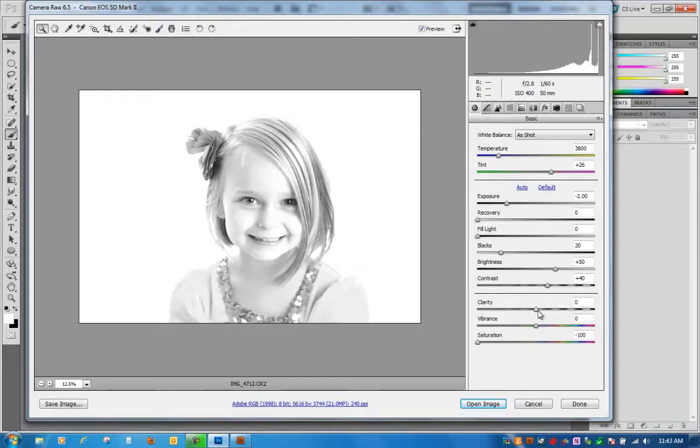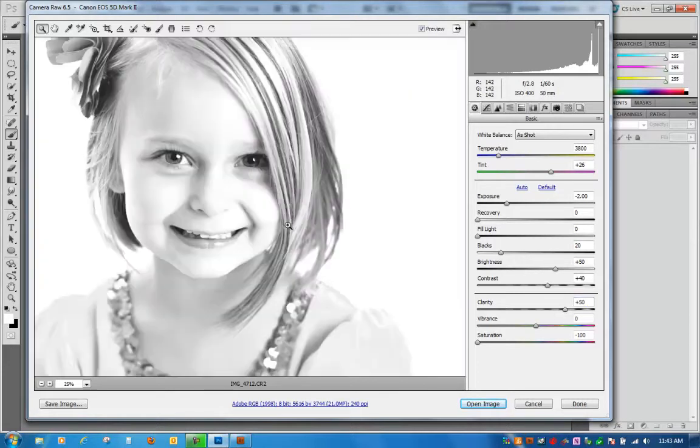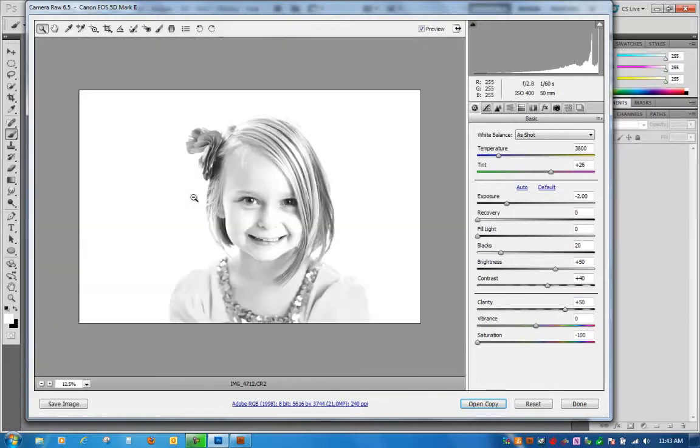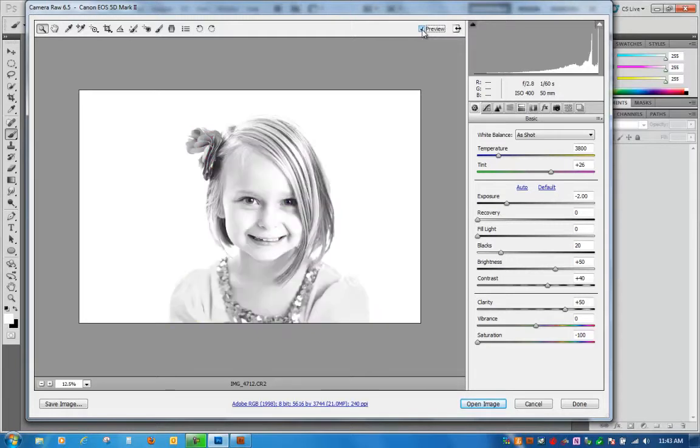I do like to add clarity though whenever I've blown highlights because it will help bring a little more detail back into the hair and some different areas. So, I think I'm probably going to end up going all the way up to about maybe 40 or 50 on my clarity. And I'll zoom back in again just to see if I like that. And voila! I went from this, that was a completely unusable image, nothing I could do with it, to a cute little black and white with a natural expression.